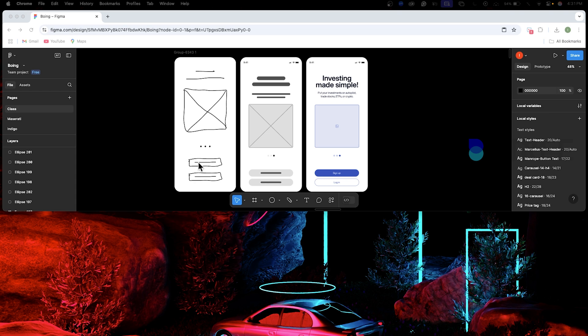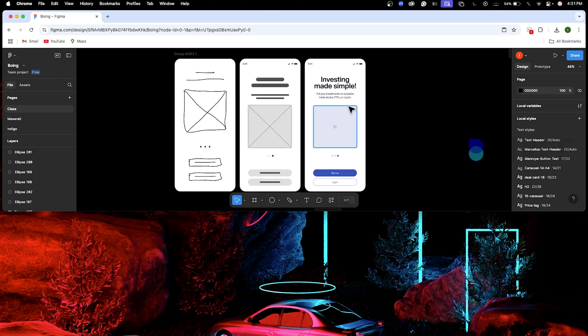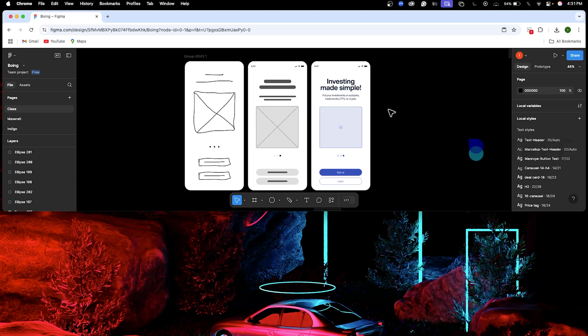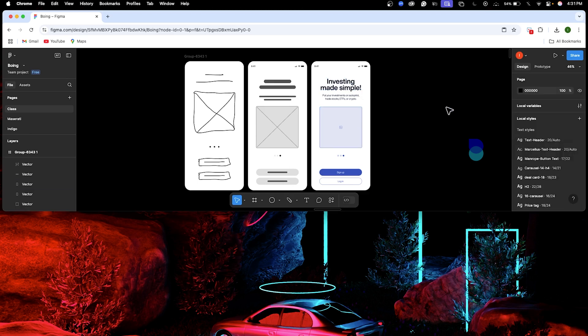So let's talk about wireframes. Wireframes are not like functional elements of design — like visually representing wireframes. This is the final screen, but we can't always do this directly.